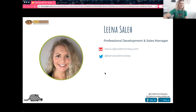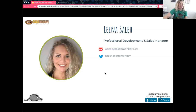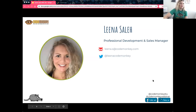My name is Lina Saleh, and I am the professional development manager here at CodeMonkey. I did teach in the classroom for about 10 years, working with students from K through 8 in technology. If you have any questions, feel free to email me or reach out to me on Twitter.